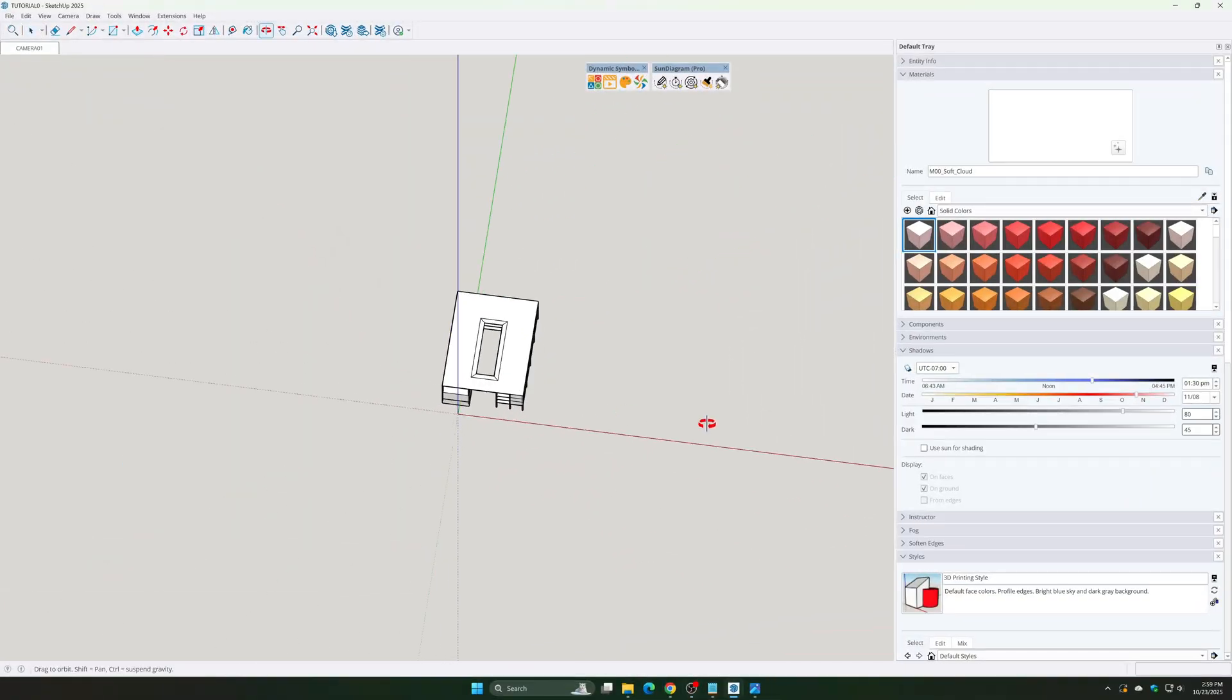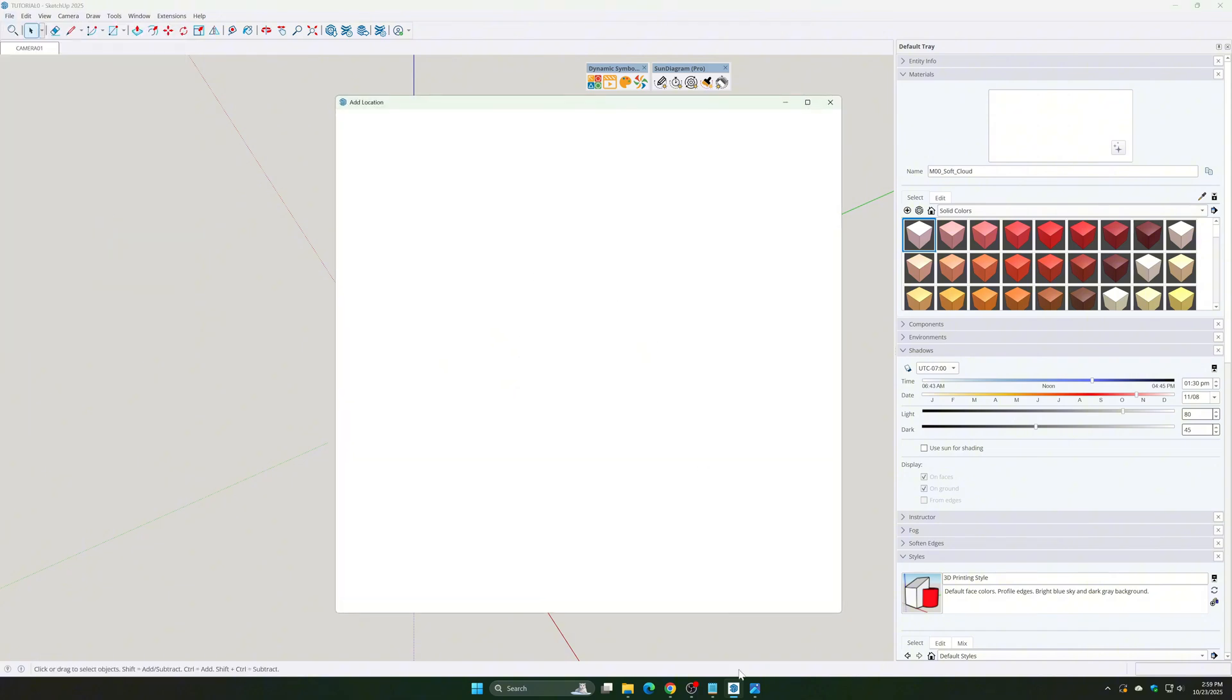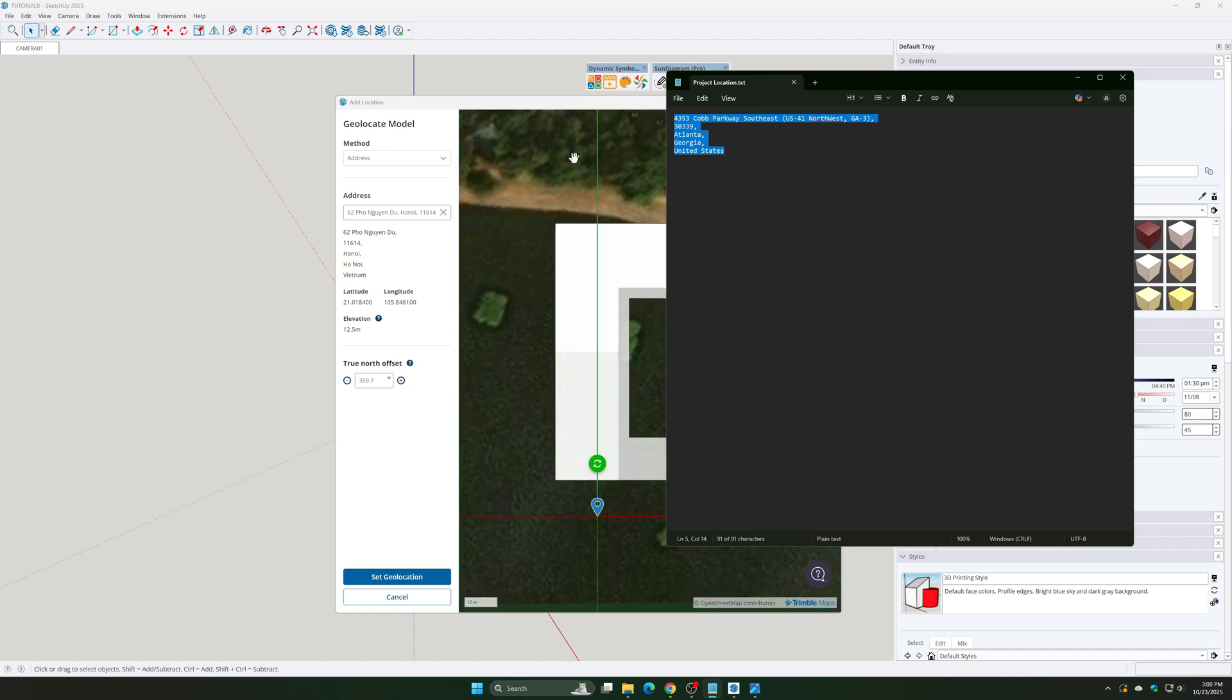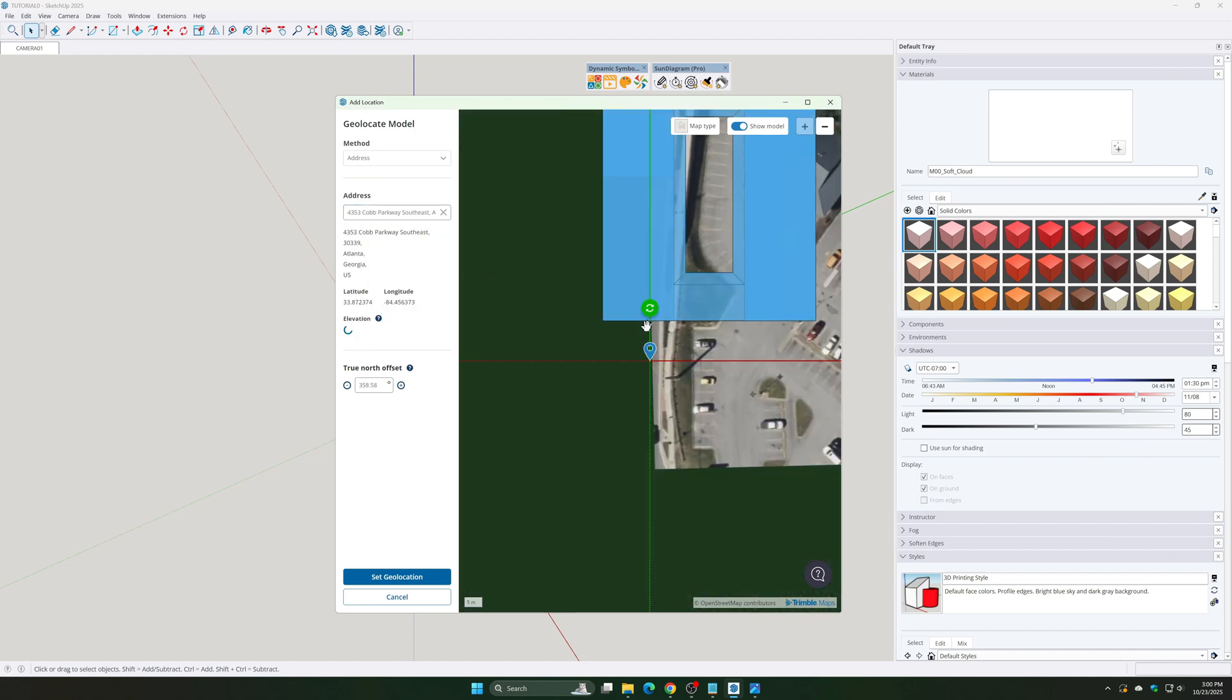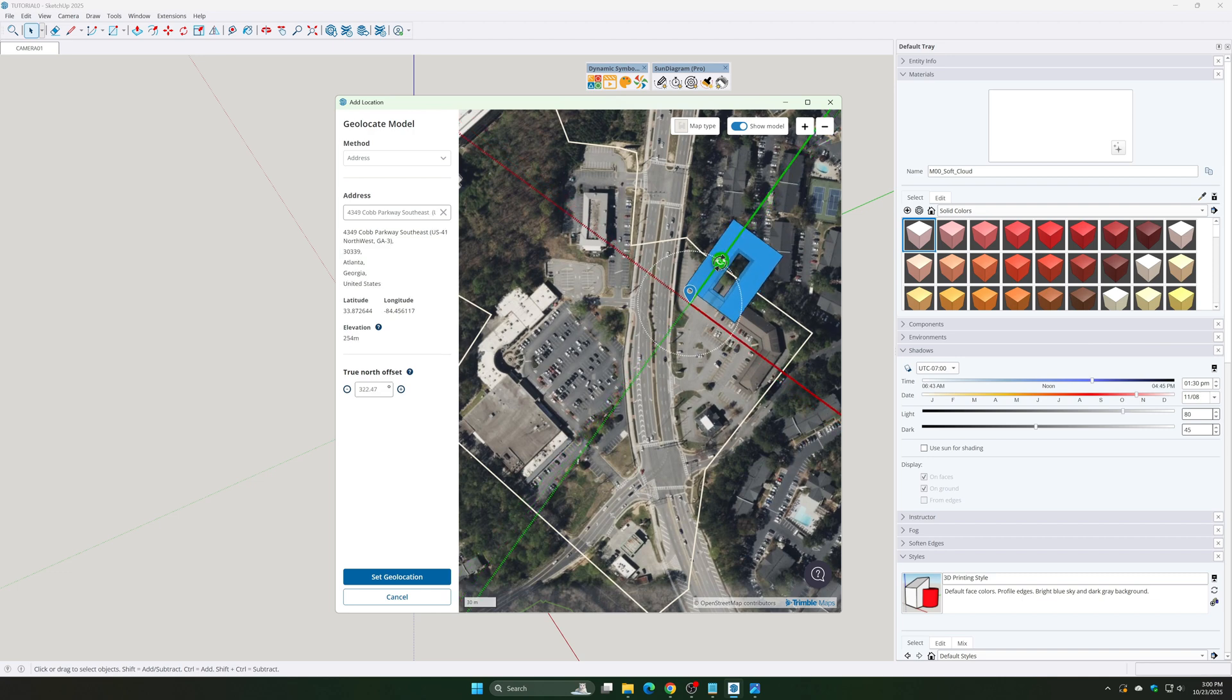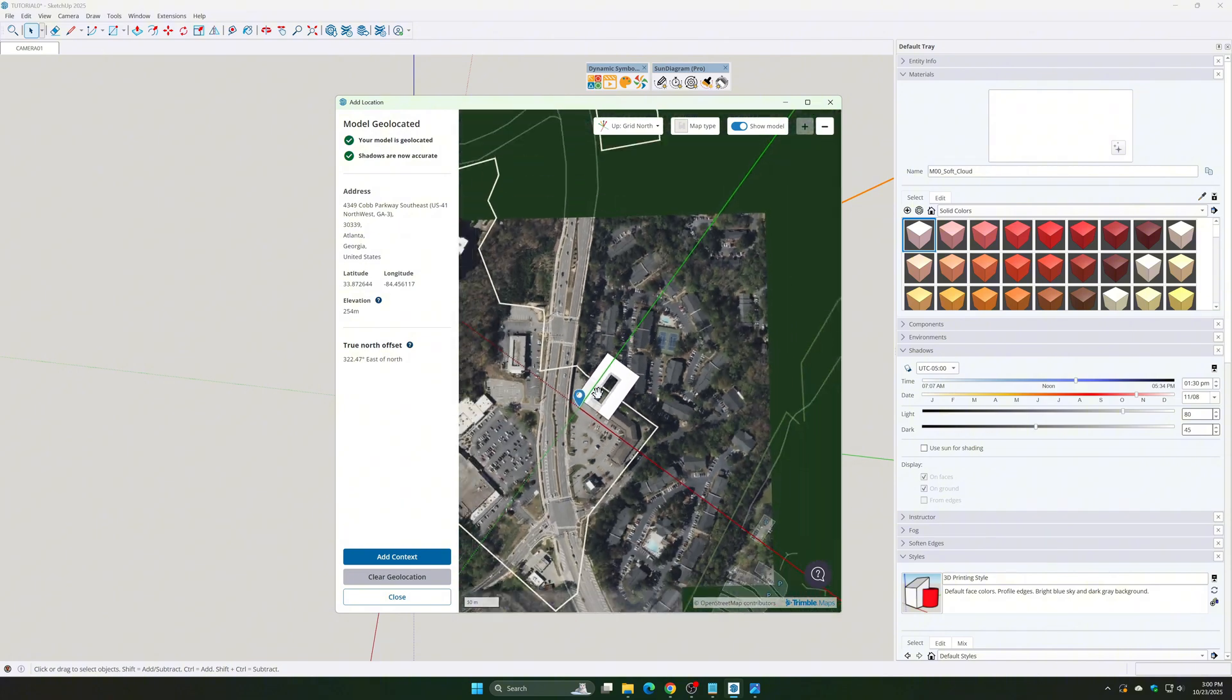Step 1: Import terrain and map data. Go to File and Add Location. Enter the location name or coordinates. Click Set Location, then continue by selecting Add Context.